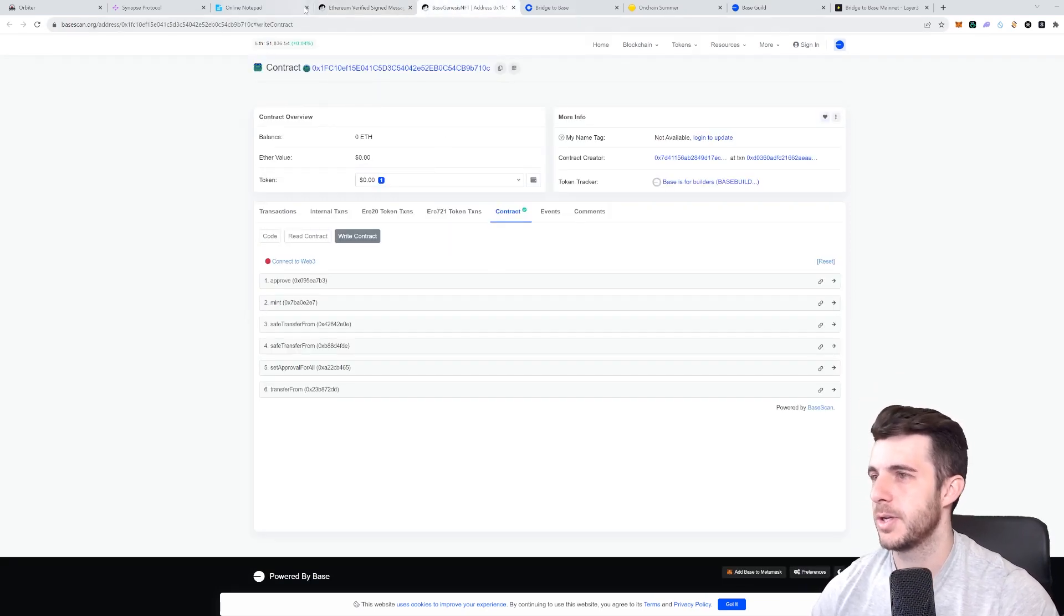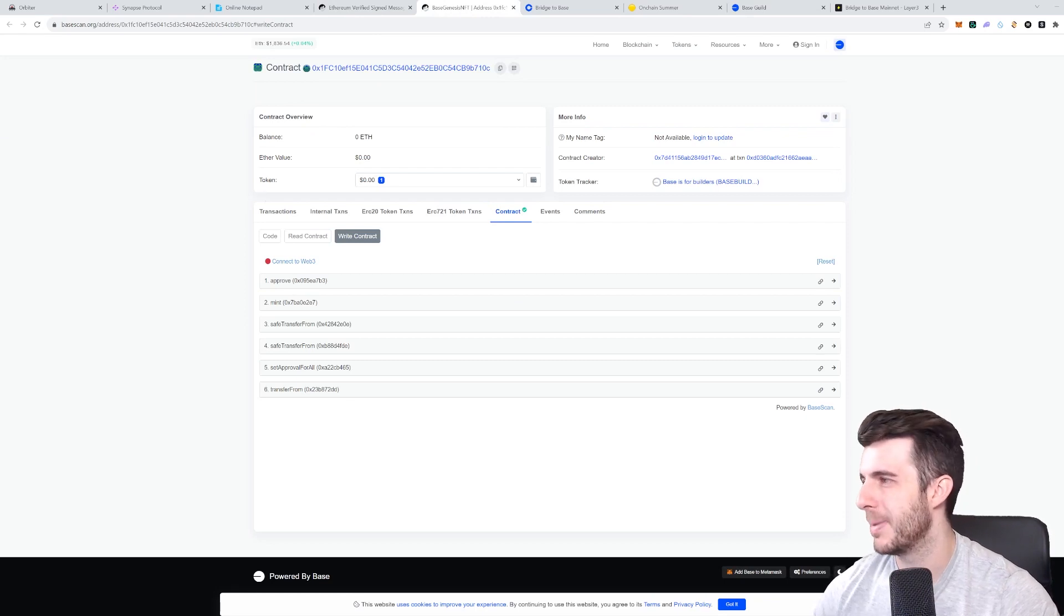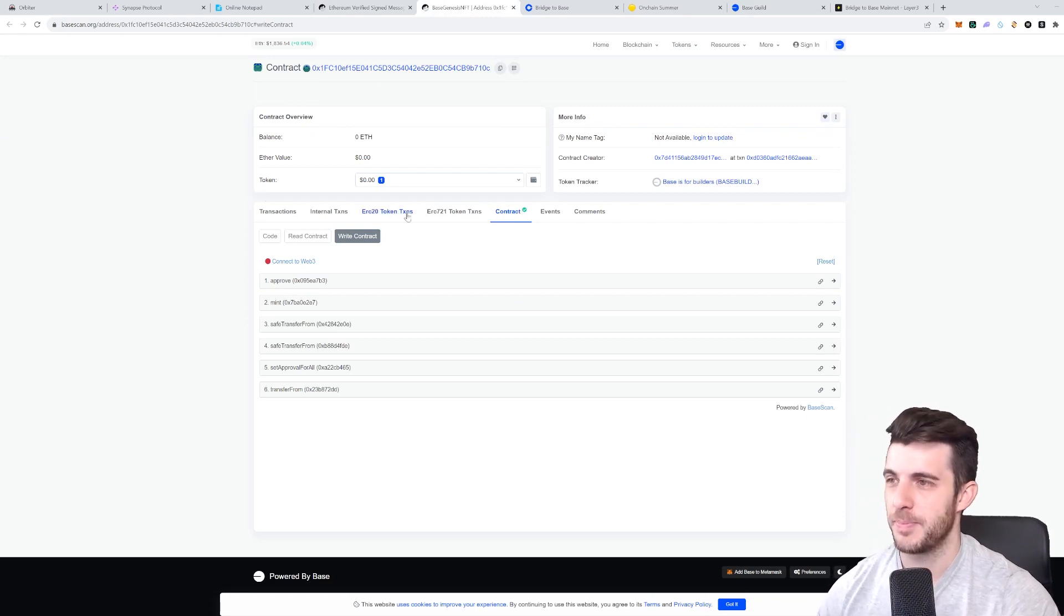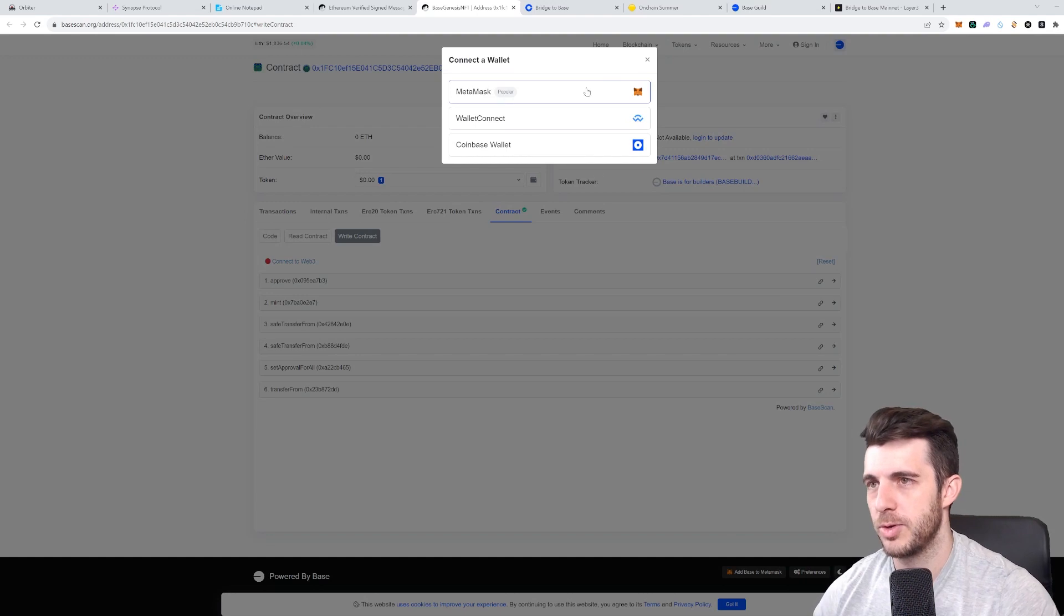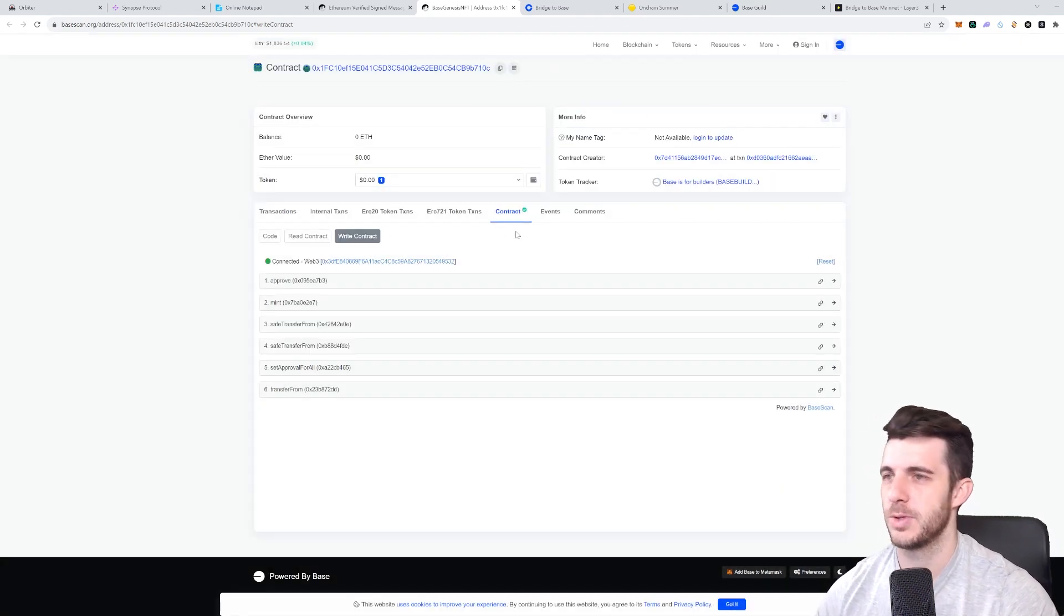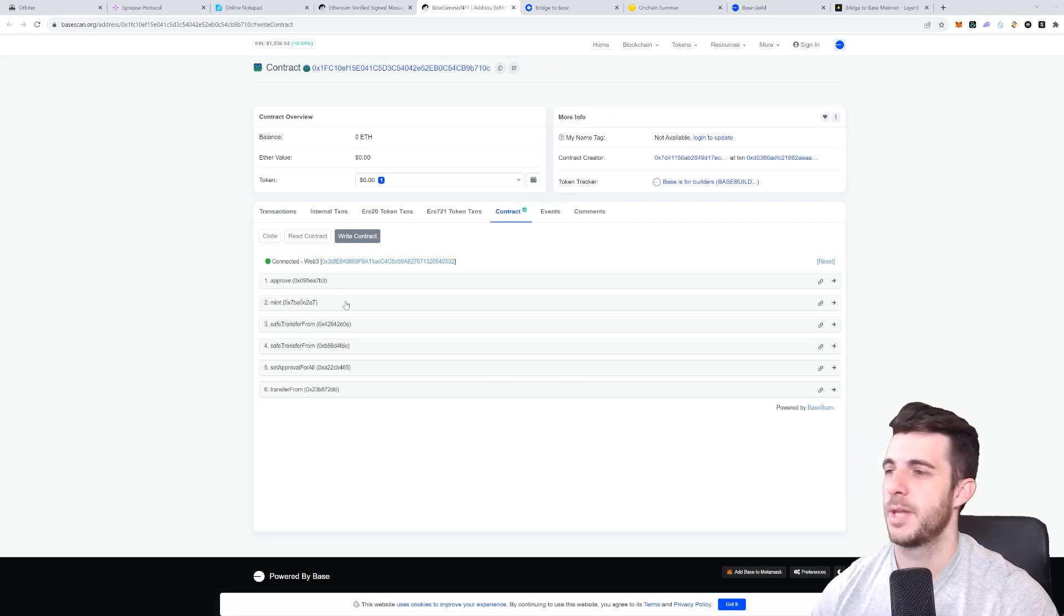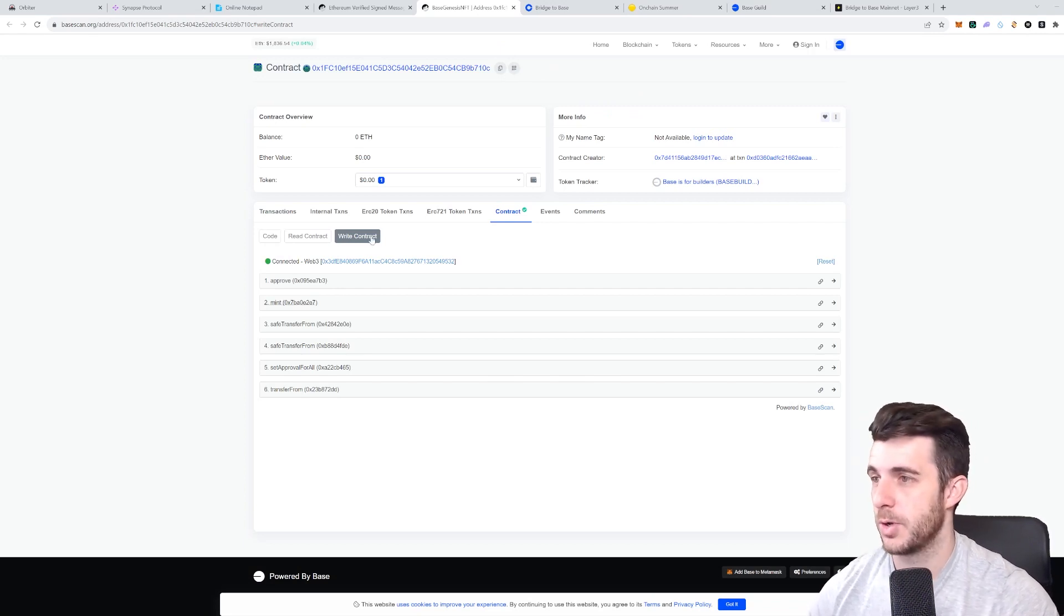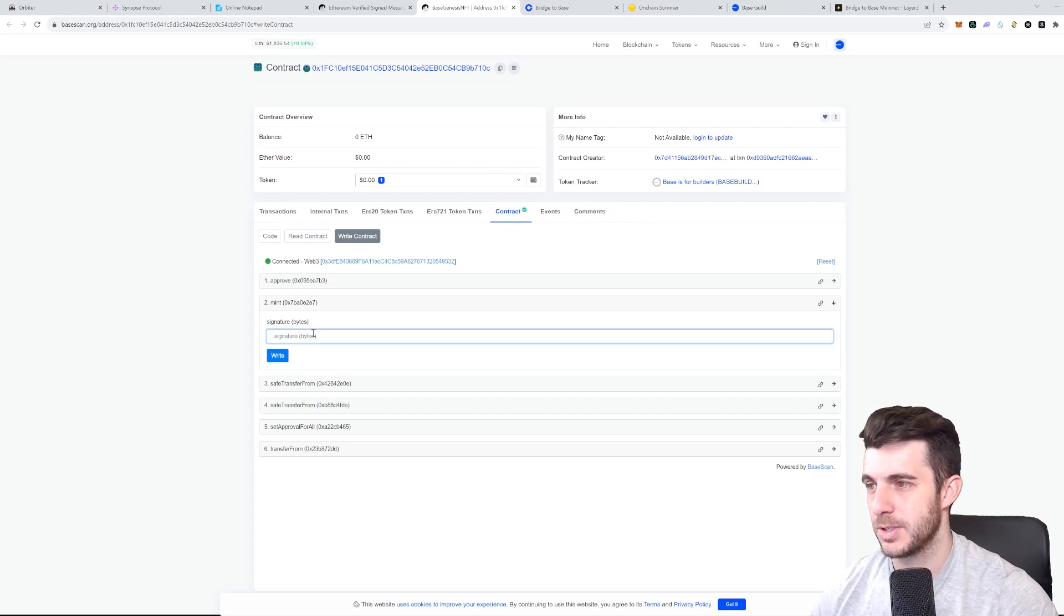The next step you want to do is to go to this address and you will want to mint this genesis NFT. You will have to connect your wallet of course, so just connect like that to the same wallet that you verified that signature with. Then what you'll want to do is go write contract, mint, and here you can see signature. It's asking for that signature that you copied from before.